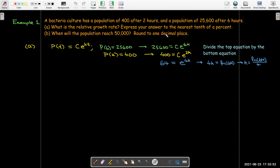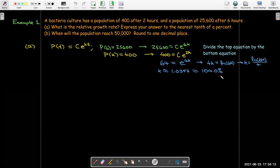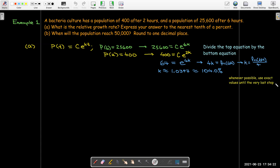It does ask for an approximation, so we'll pull out our calculator. Taking the natural log of 64 divided by 4, I get about 1.0397. Changing that to a percent by multiplying by 100 and rounding gives 104.0 percent to one decimal place. Whenever possible when solving these types of problems, we really want to use exact values, and only if we're asked for an approximation at the very last step do we pull out the calculator.